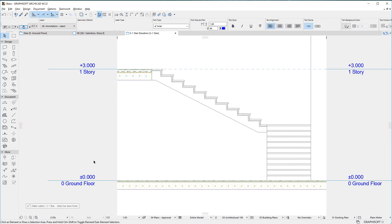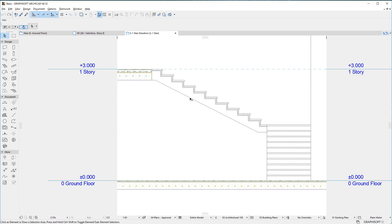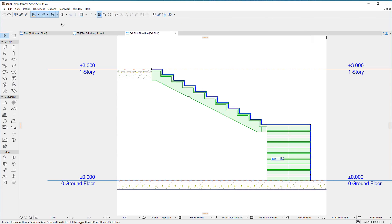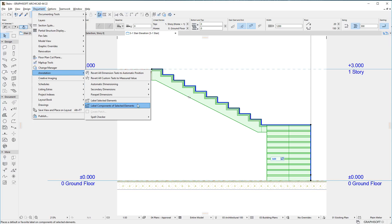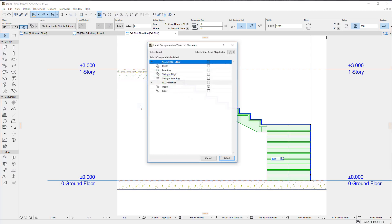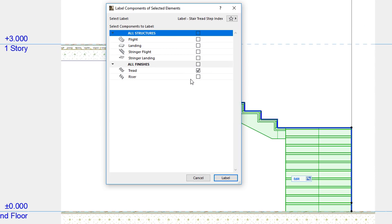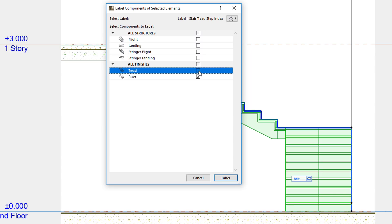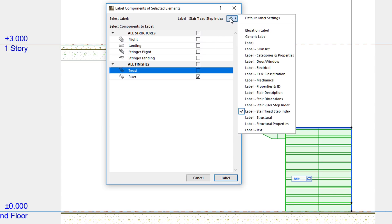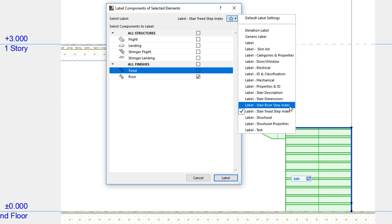You can number risers in a similar fashion. In this case, make sure only the Riser checkbox is checked in the list of available stair components, and use the Label Stair Riser Step Index Favorite for the numbering of these risers.